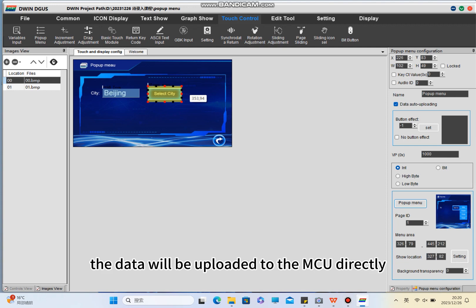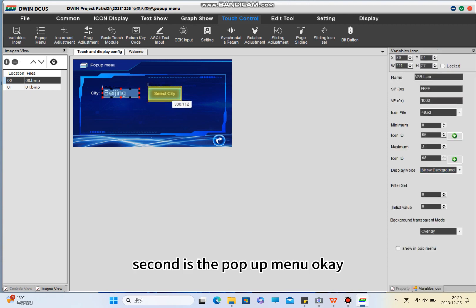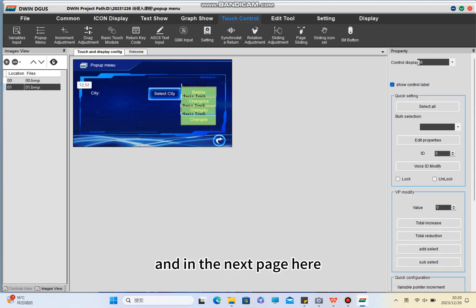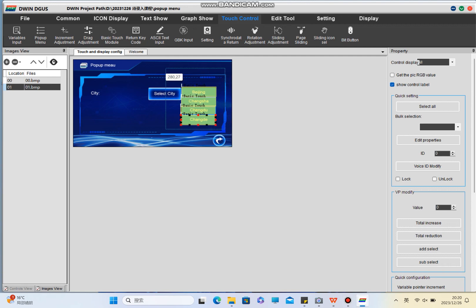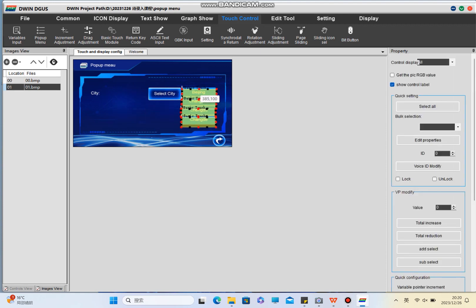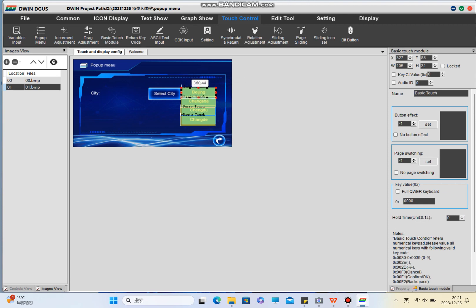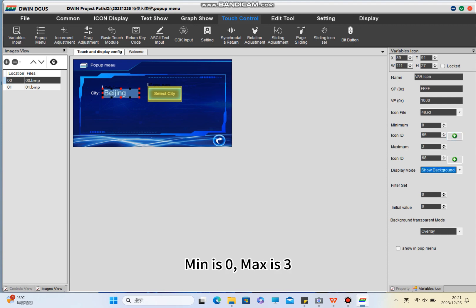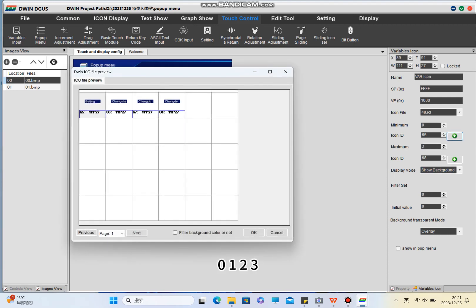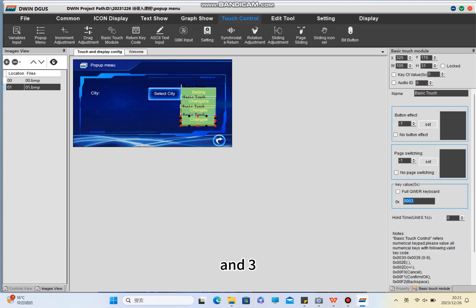I also click data auto uploading, which means that when I select the corresponding icon, the data will be uploaded to the MCU directly. In the next page, I will set a key value for each icon using the basic touch module — not the keycode, the basic touch module. Beijing I set key value zero, and there are values 0, 1, 2, and 3 corresponding to min 0 and max 3.